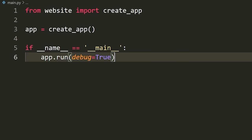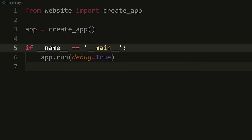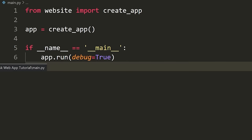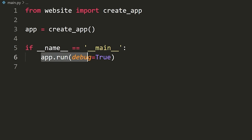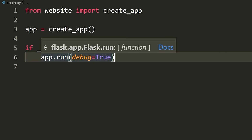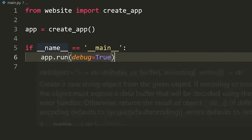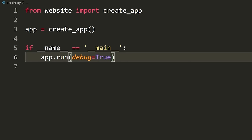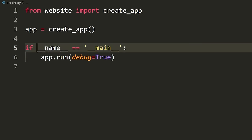What this line says is that only if we run this file directly — not if we import it — are we going to execute this line. The reason you want this is because if you were to import main.py from another file and you didn't have this check, it would run the web server. You only want it to run the web server if you actually run this file directly.